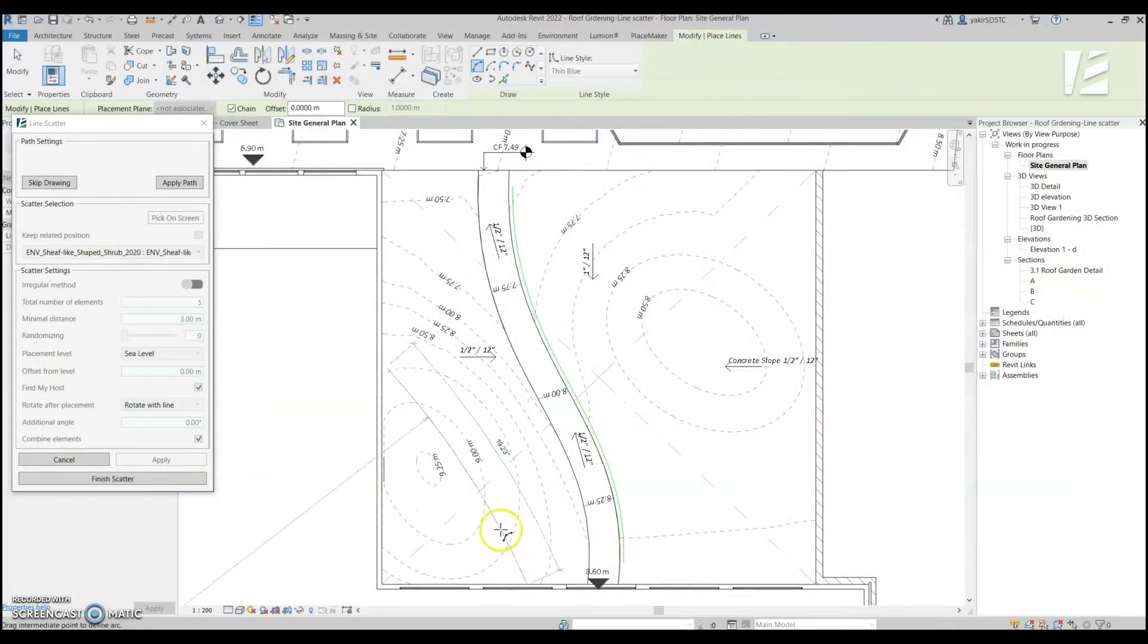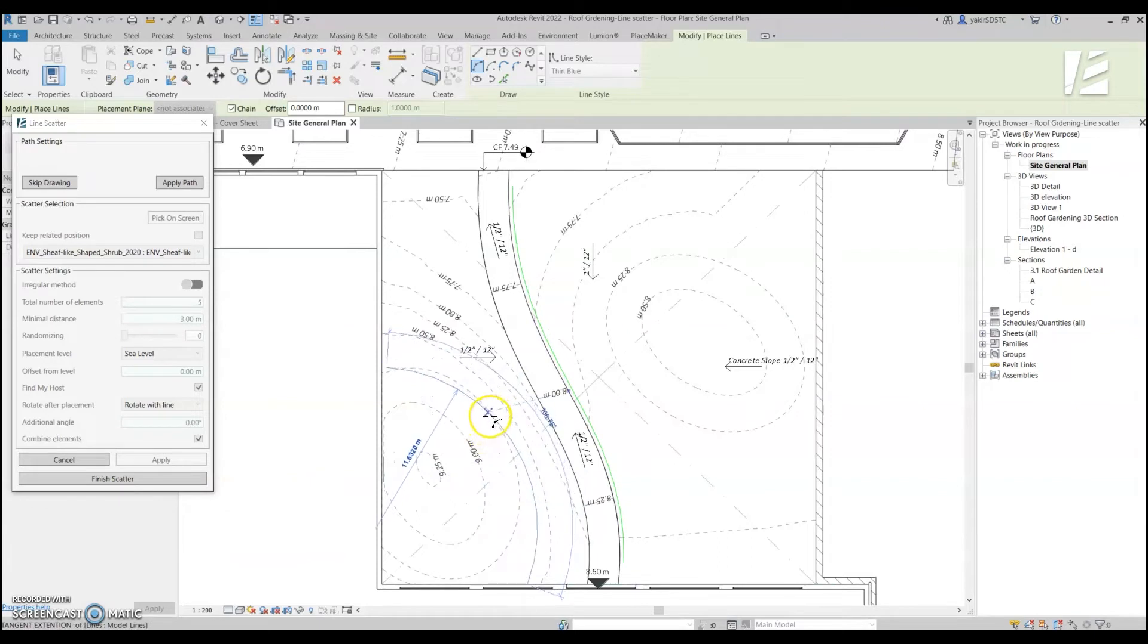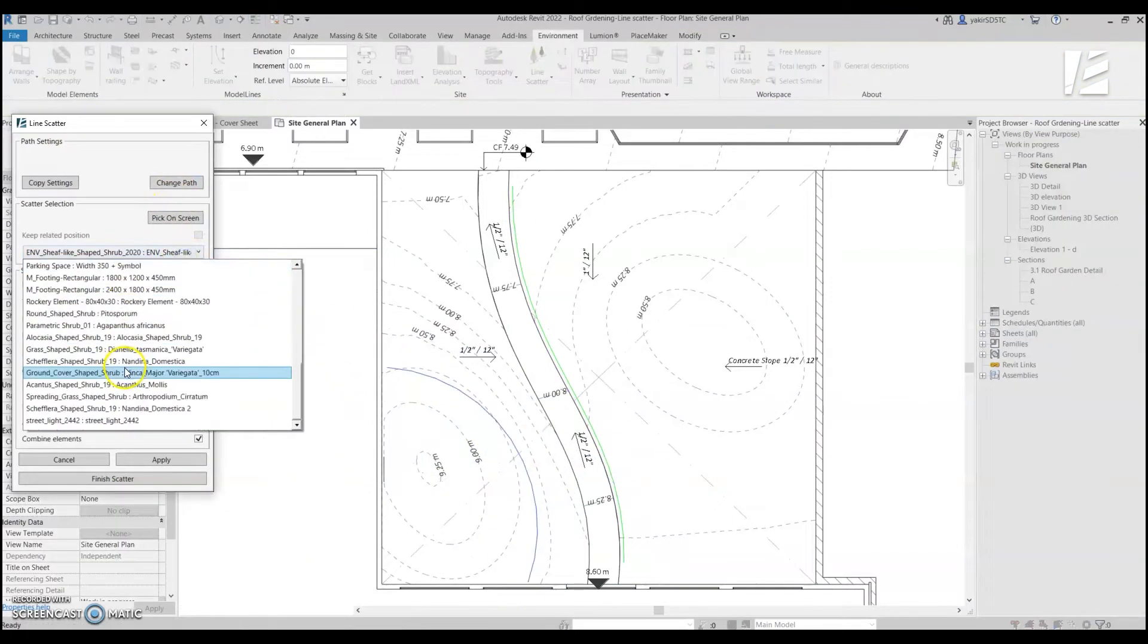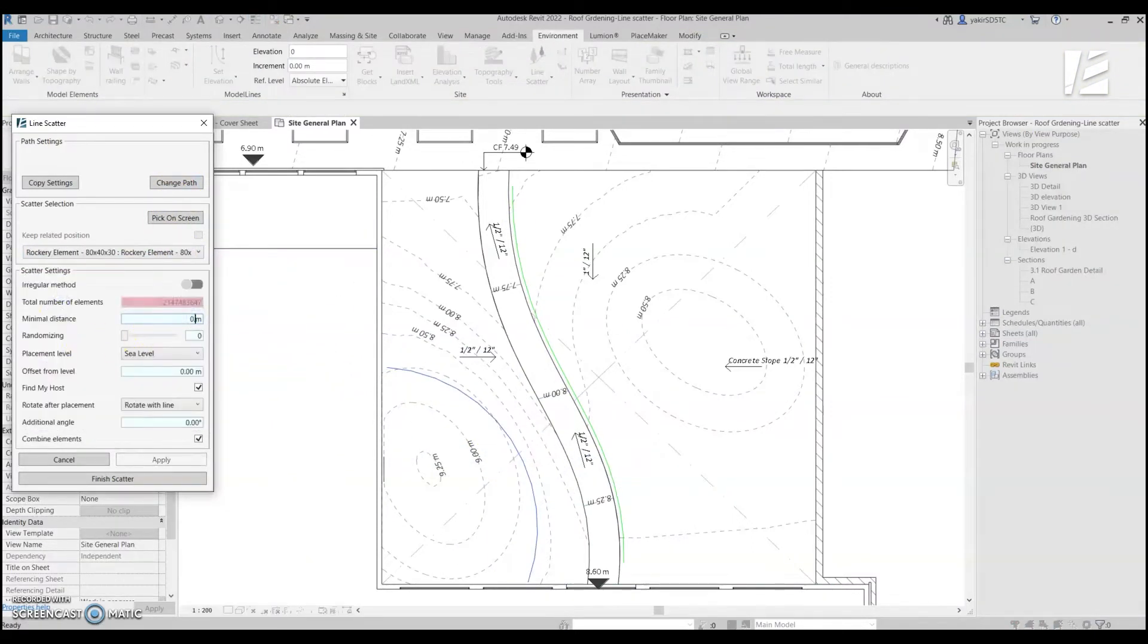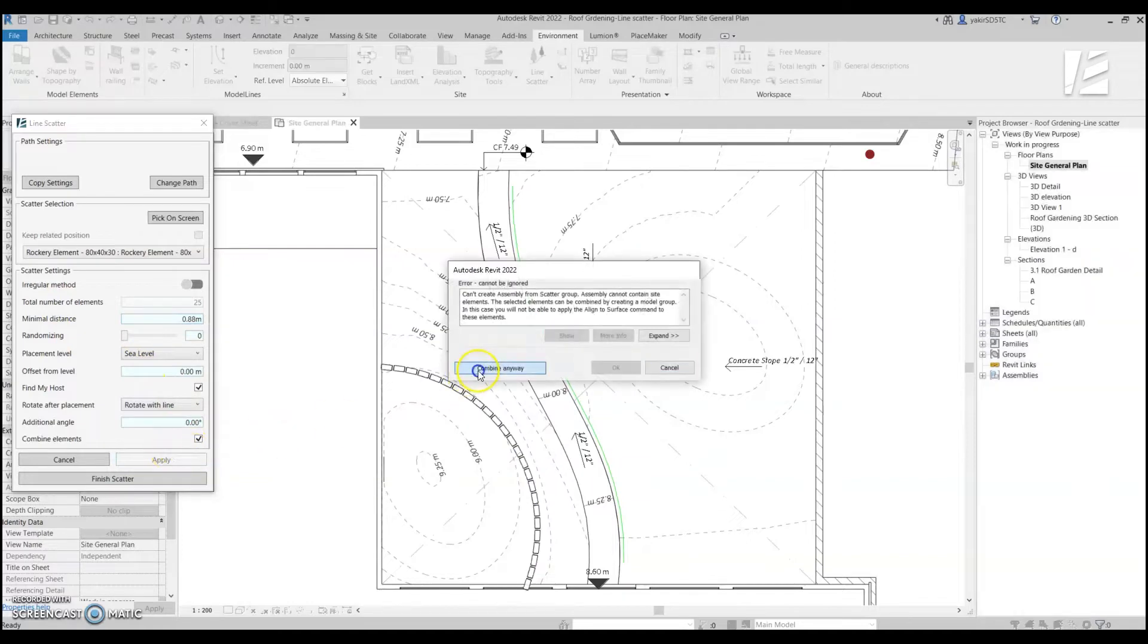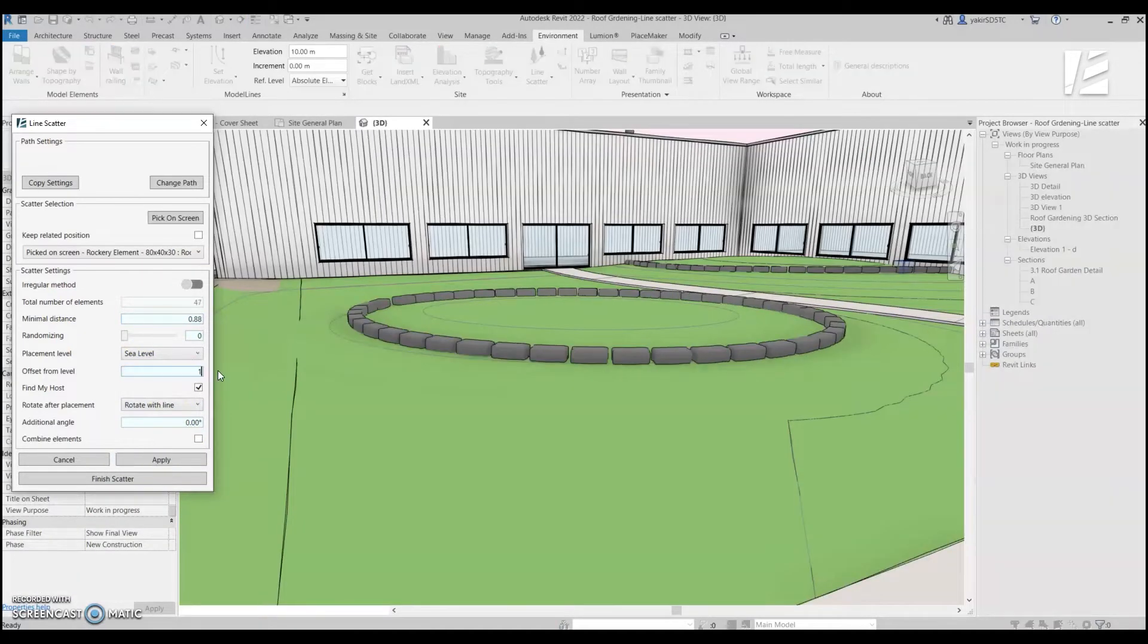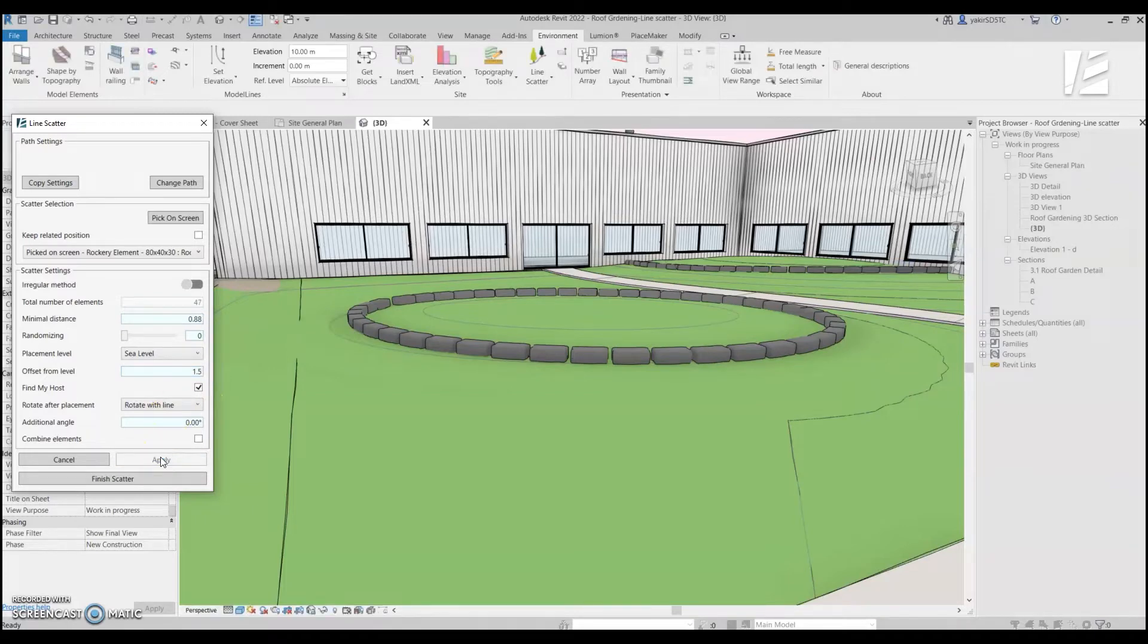The Line Scatter feature allows you to replicate objects and ride them along a path, while keeping the object relative to this path according to predefined settings. You can define the distance between elements, their position, elevation, rotation, and more.